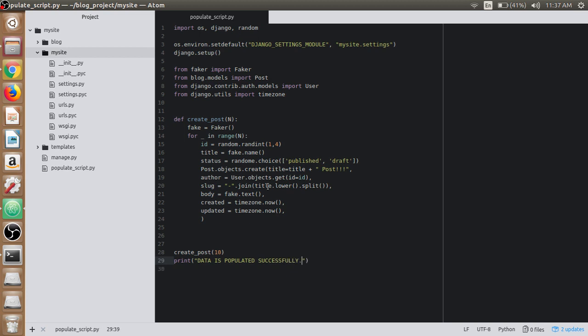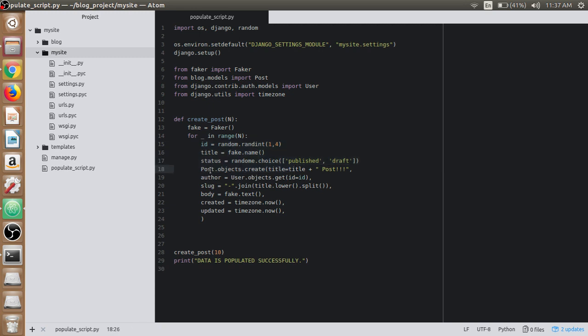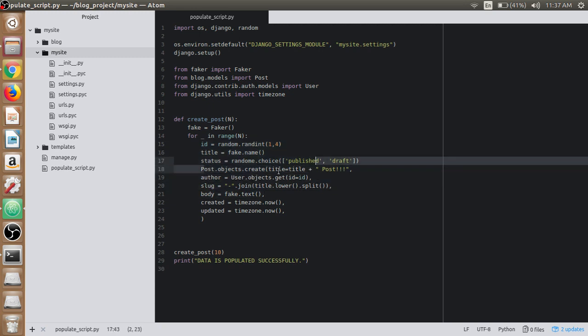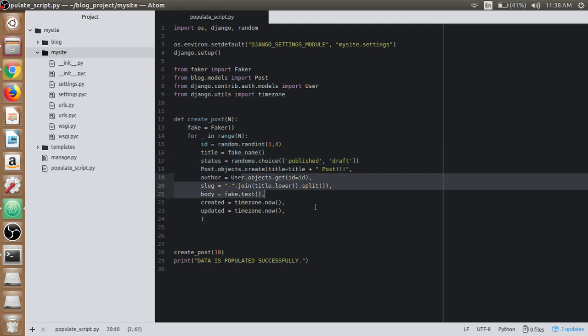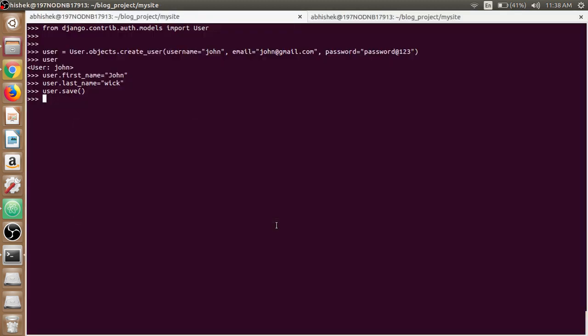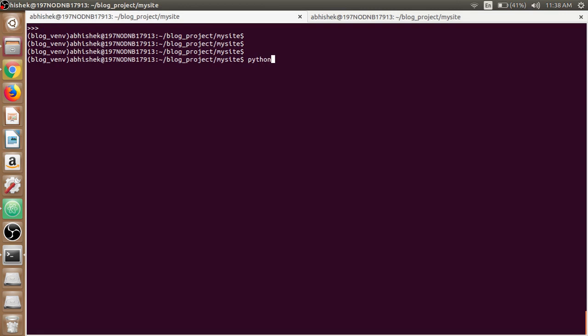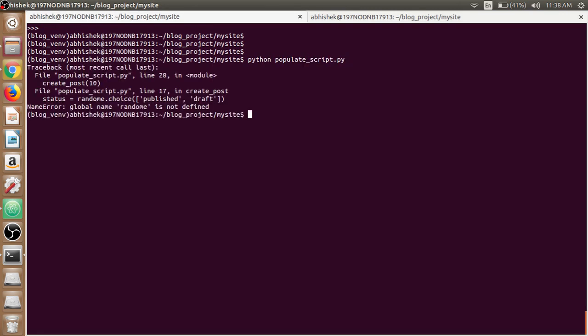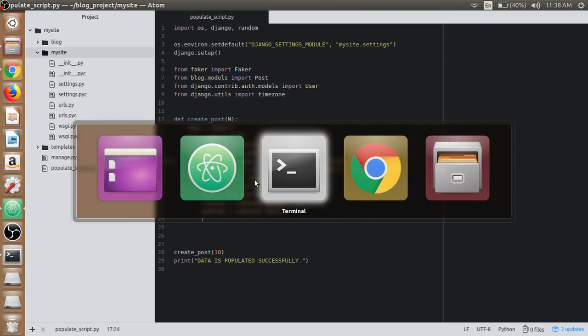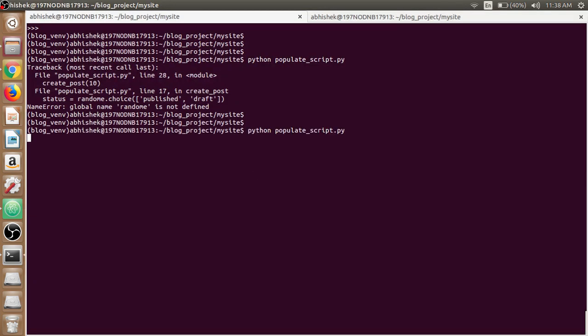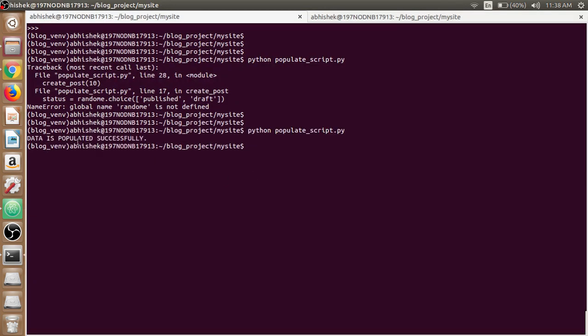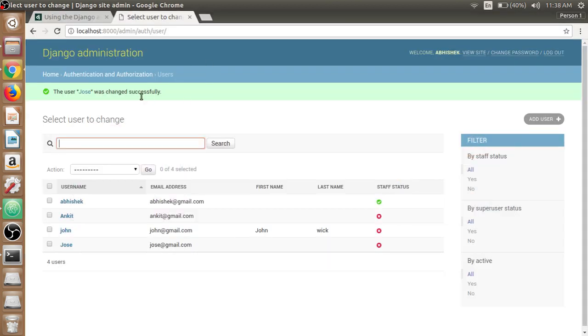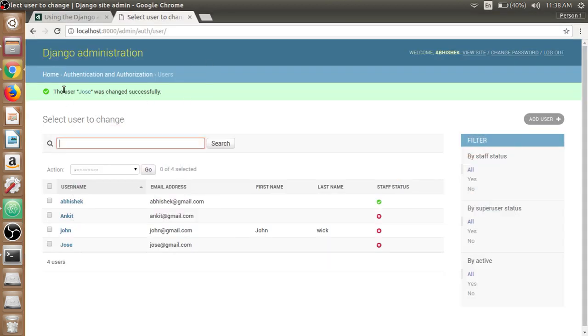So this is it guys. Check if anything else is remaining. Run the script from the terminal. Just write python populate_script.py. It is giving an error that global name random is not defined. I have mistakenly misspelled the random function here. Let's run it again. So data is populated successfully.